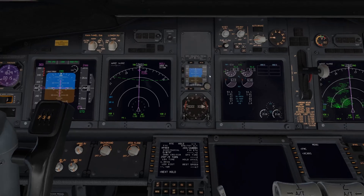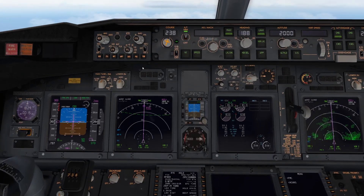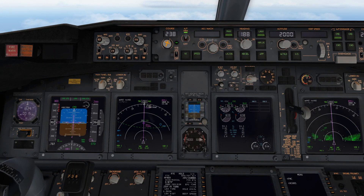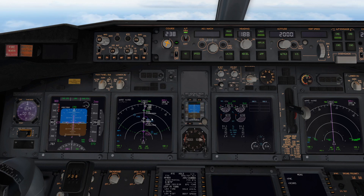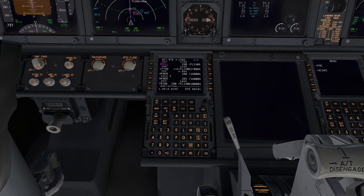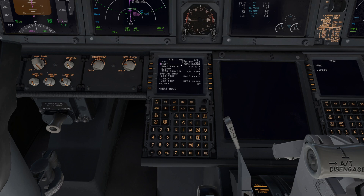If we switch to a further out view, you'll notice the hold has now been entered into the flight plan. And if you look on the legs page, you'll notice you have a Hefner hold right at Hefner. It's important to note the speeds shown are 280 and 265 knots. If we go back to the hold page, you'll notice the speed target is 265 knots.